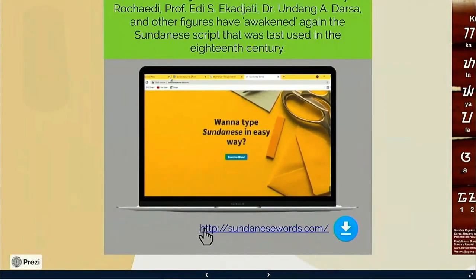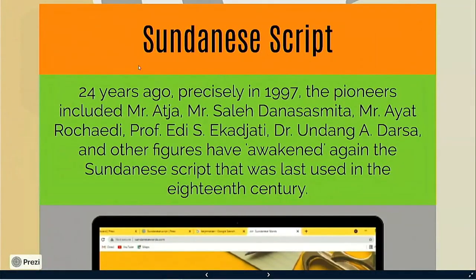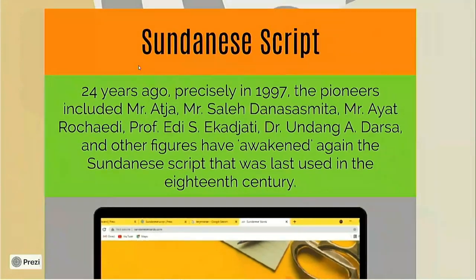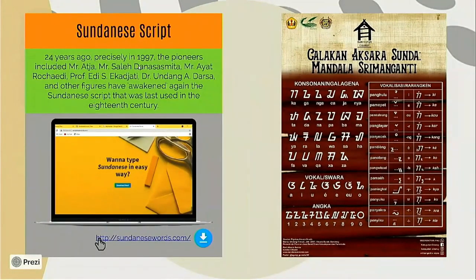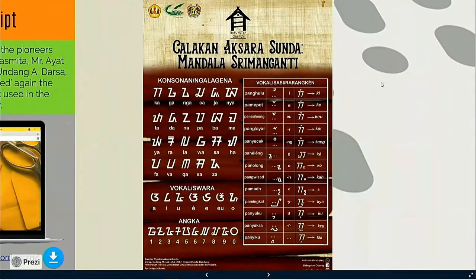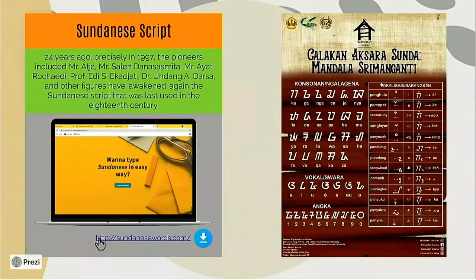By the hard work of the pioneers, the Sundanese script can sustain again. Entering the computer age, the Sundanese script continues to show its existence. The creativity of the Sundanese community's Unicode team brings up the Sundanese script font, found in 2008. This is a sample of Sundanese script in a poster. So, Sundanese script can now be used on the computer.